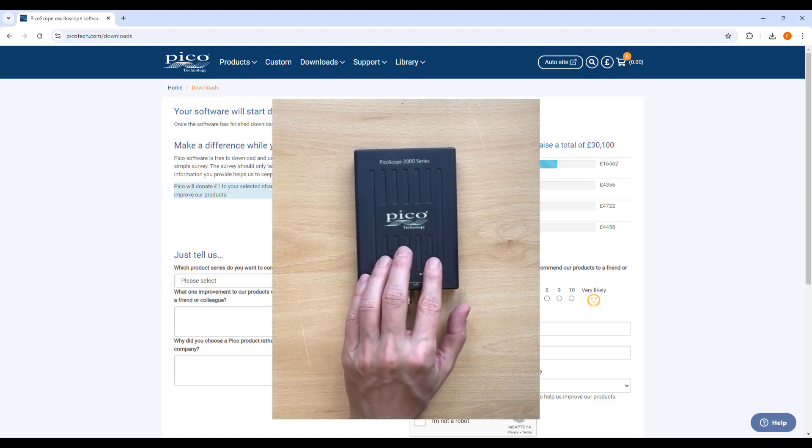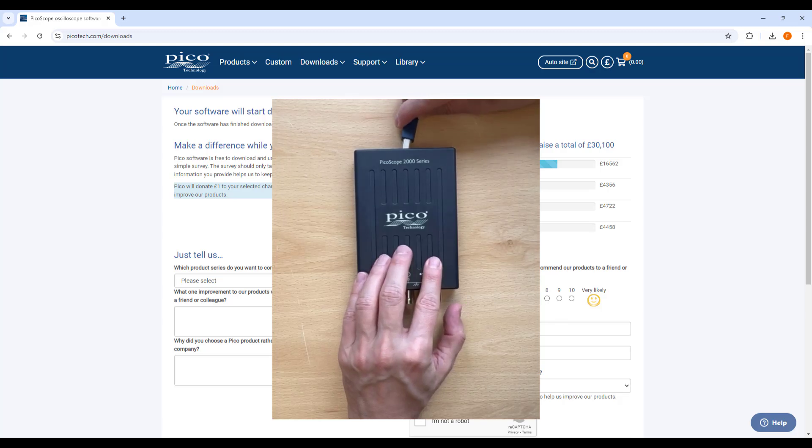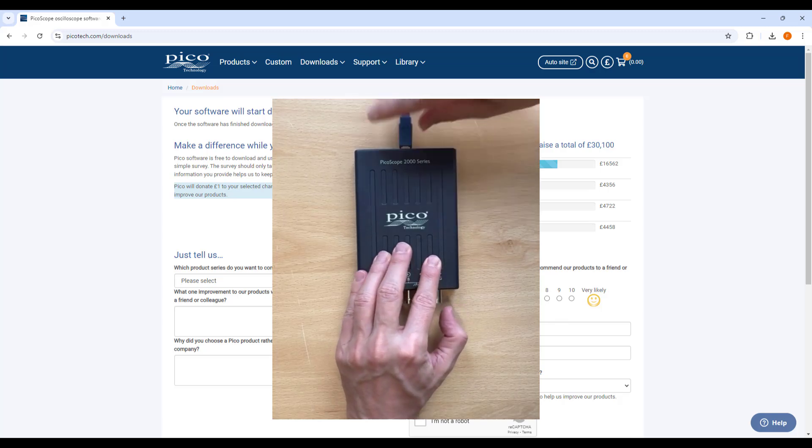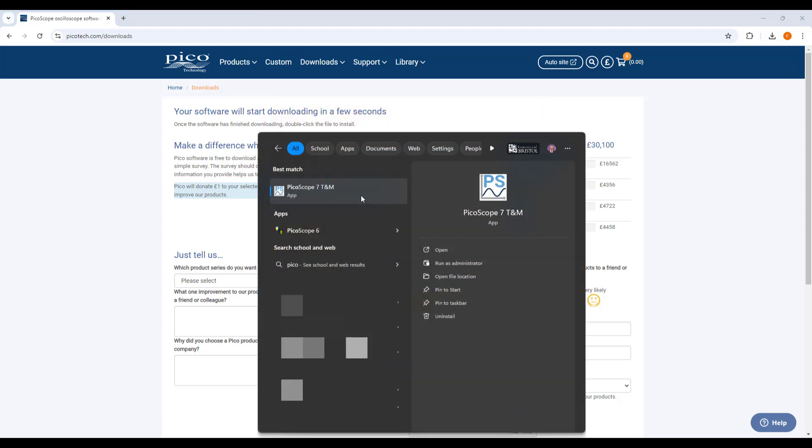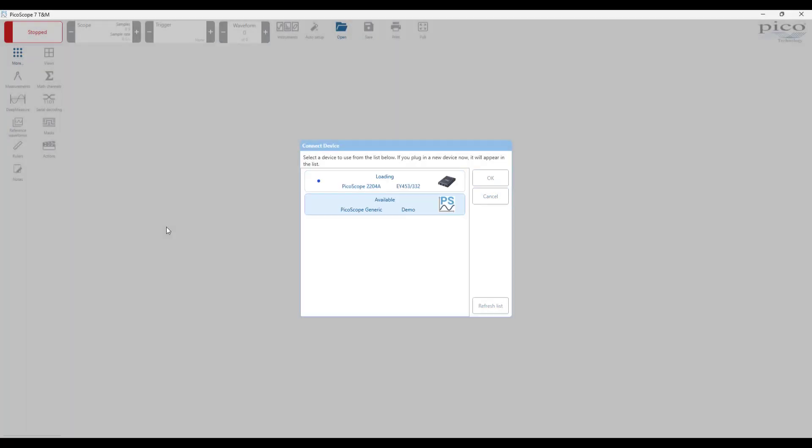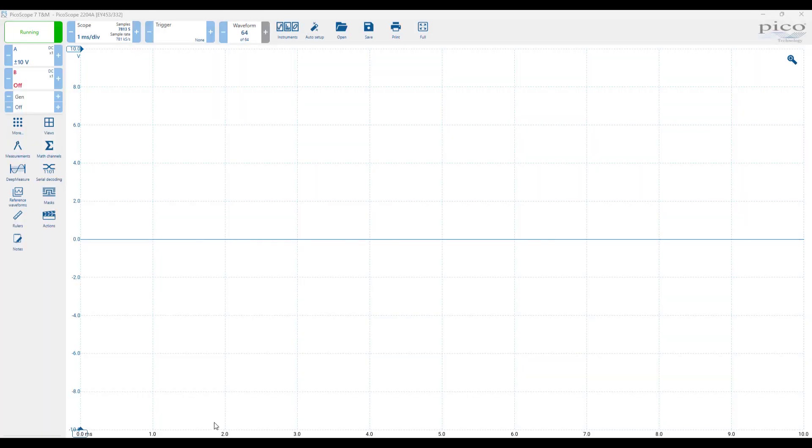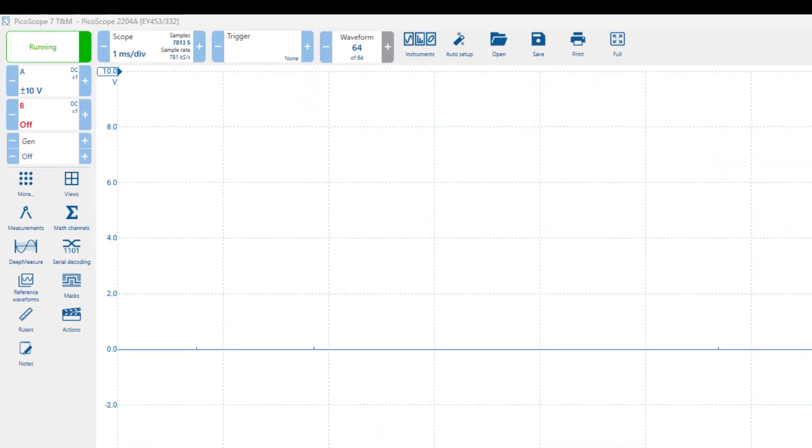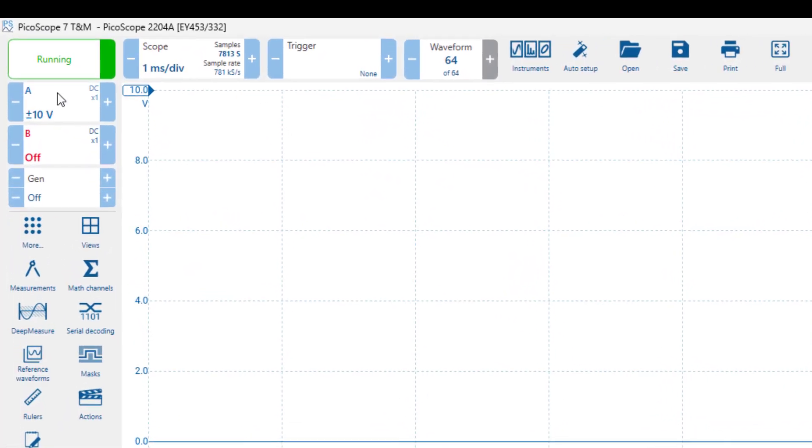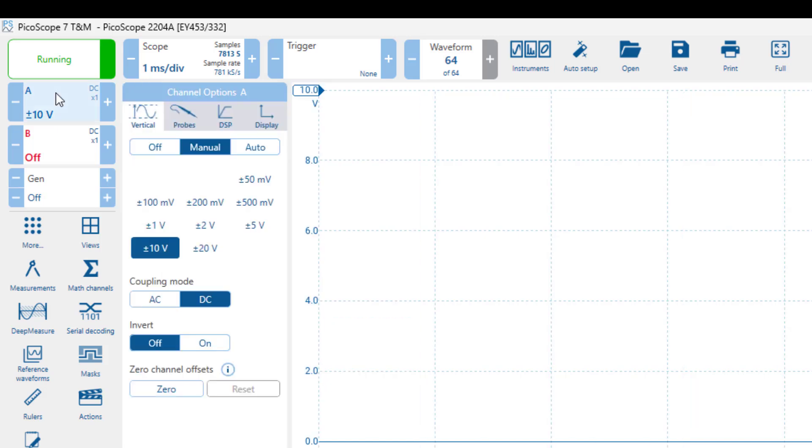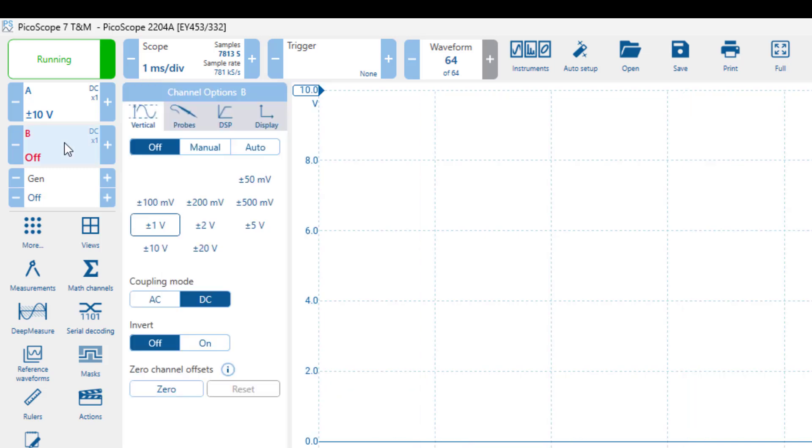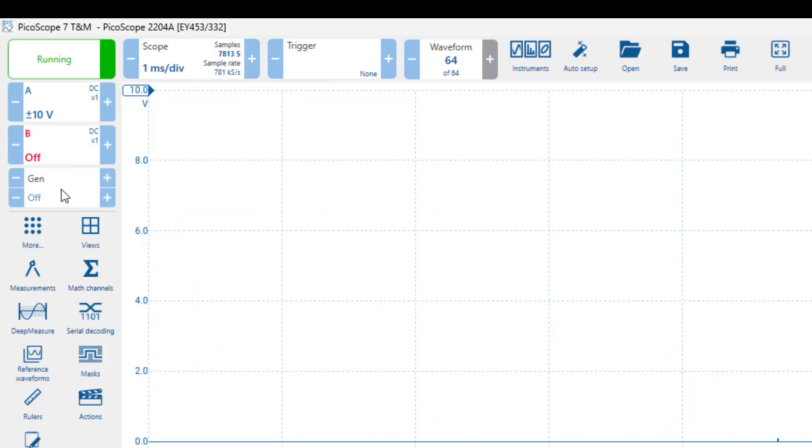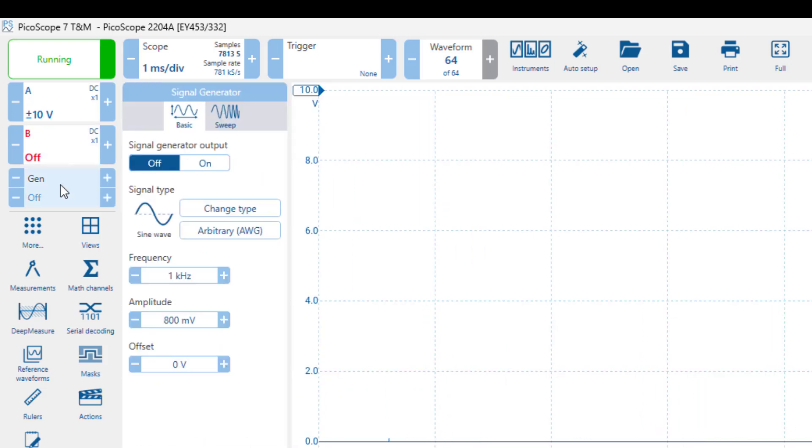Let's now connect our PicoScope using the provided USB cable and then launch the PicoScope 7 software. Let's explore the toolbar on the left hand side first. Here you can adjust the settings for channel A of the scope and the respective probe. And you can do the same for channel B. You can also set up your signal generator to produce the desired waveform.